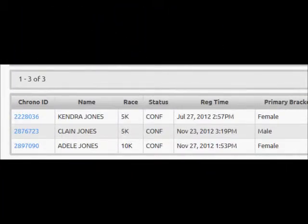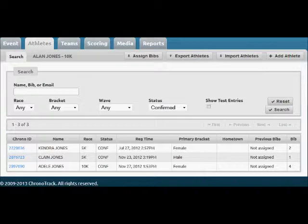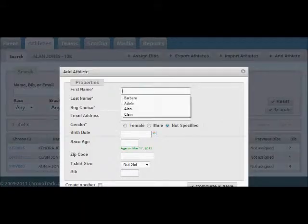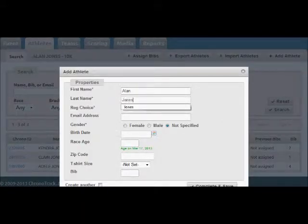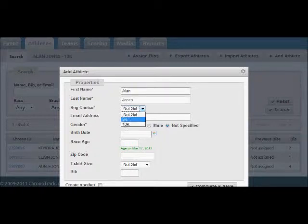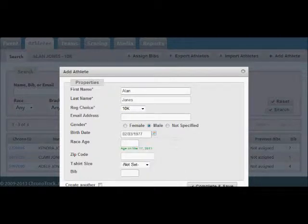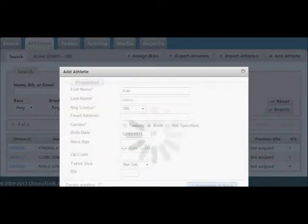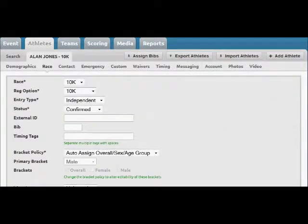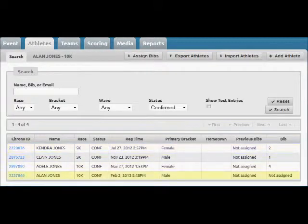Now let's go to the ChronoTrackLive site for this particular race. Here are the three entrants — our three children: Kendrick, Klain, and Adele. Two entered the 5K and one the 10K. On the ChronoTrackLive site, we'll add a new athlete. I'll click Add Athlete, put myself in, enter the 10K race, click Mail, enter Date of Birth, then Complete and Save. Going back to Athletes, the new entry is there.